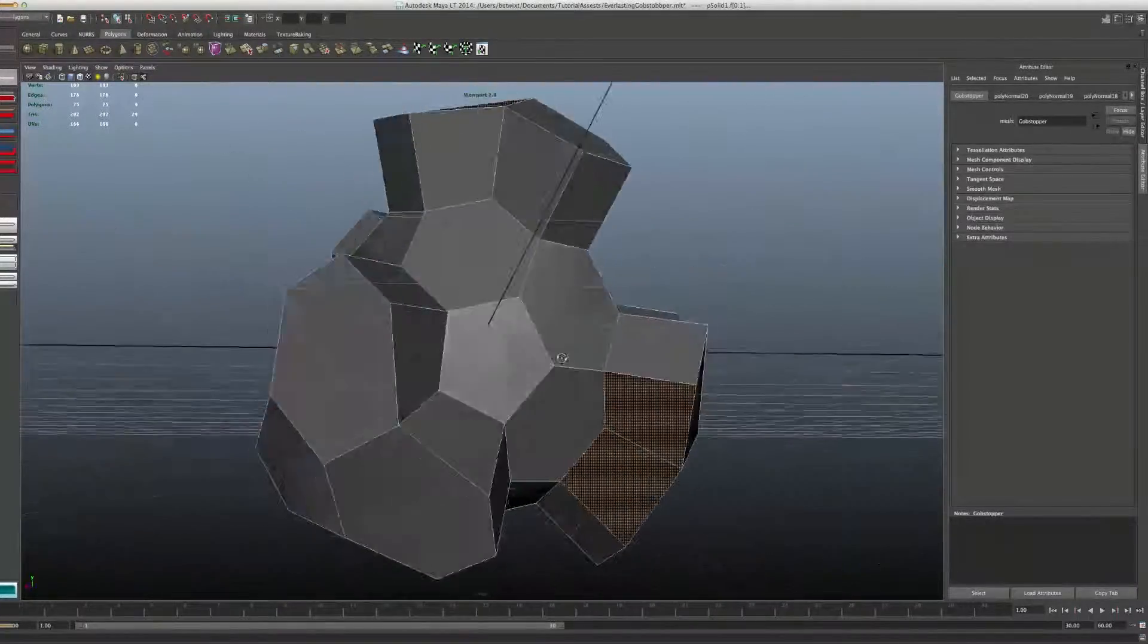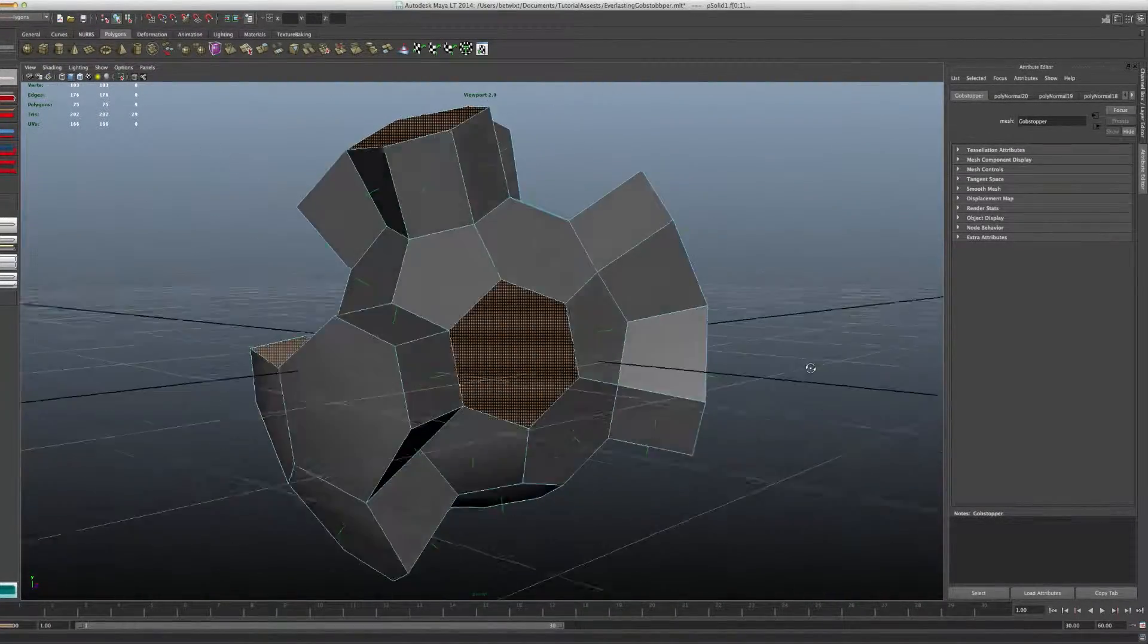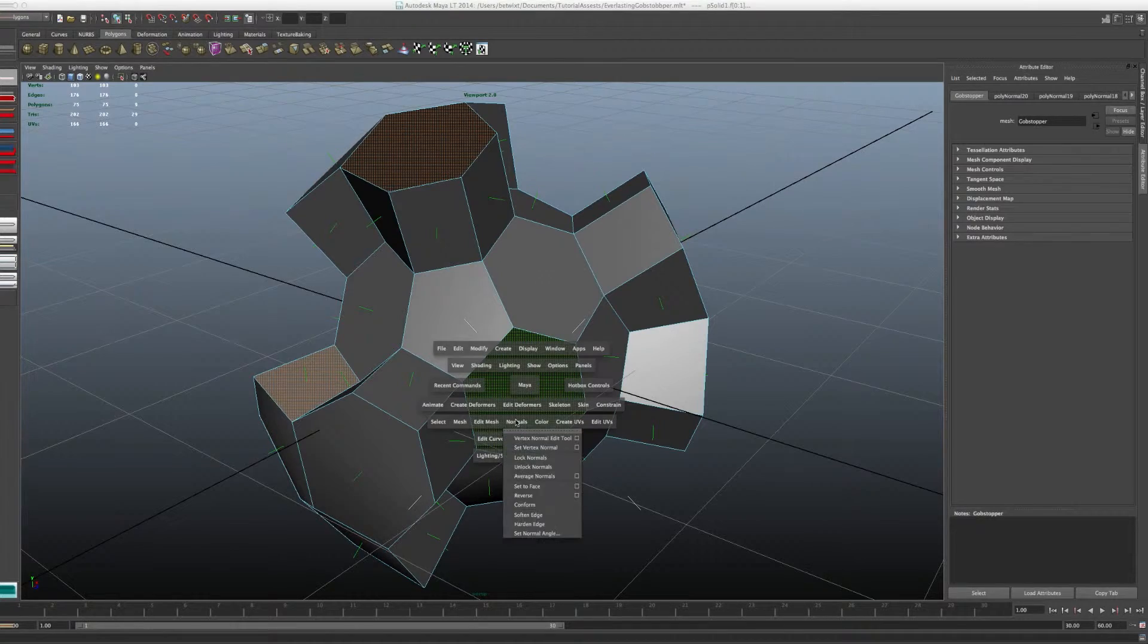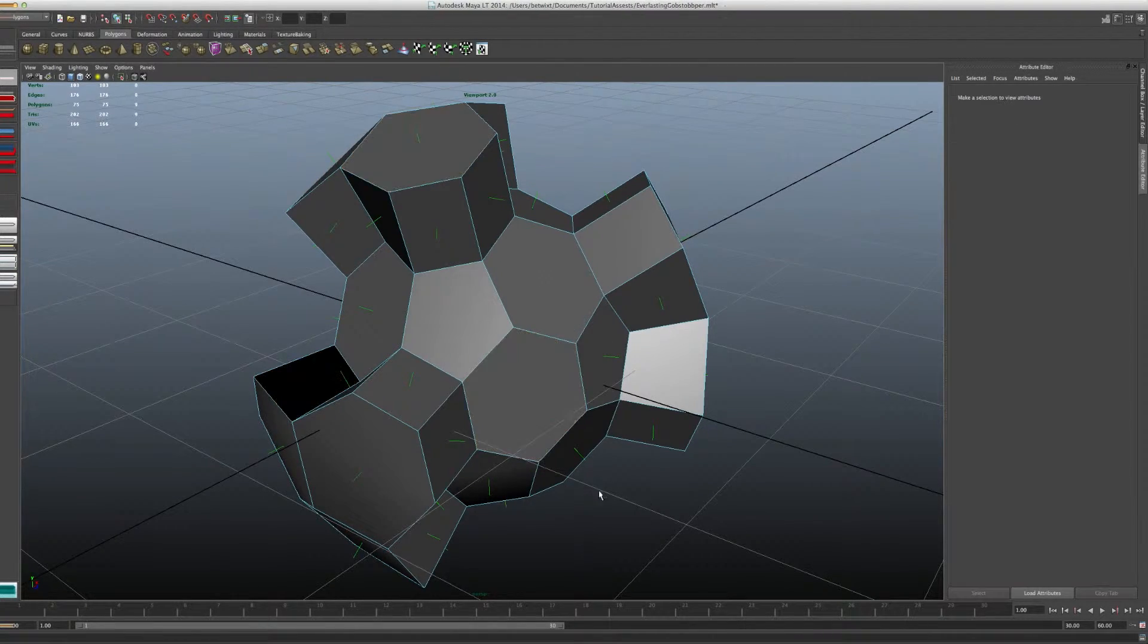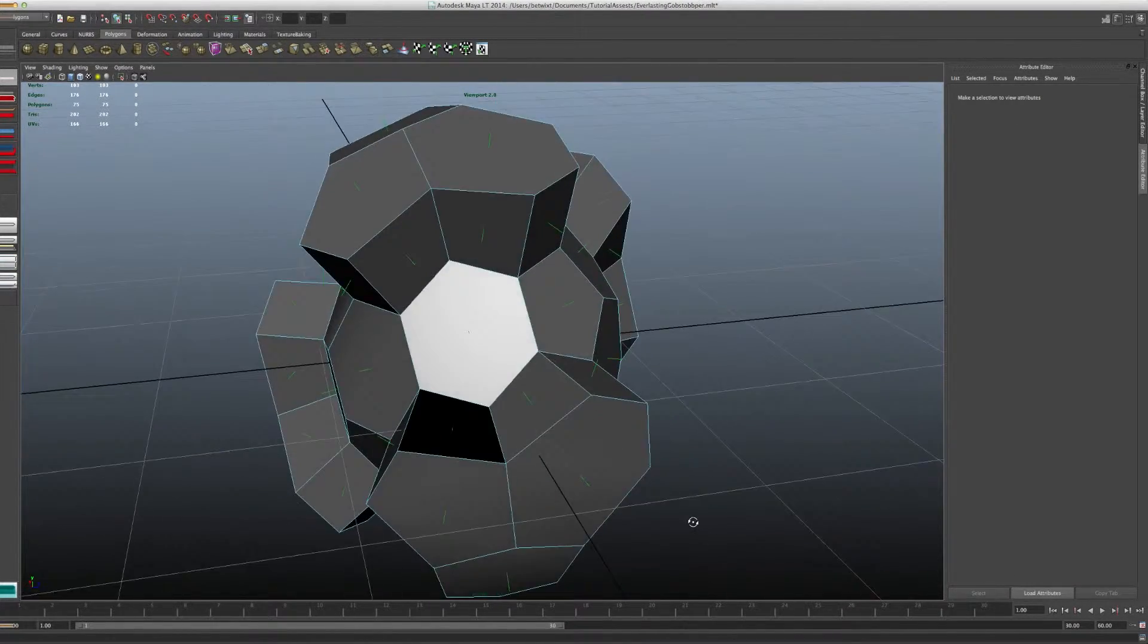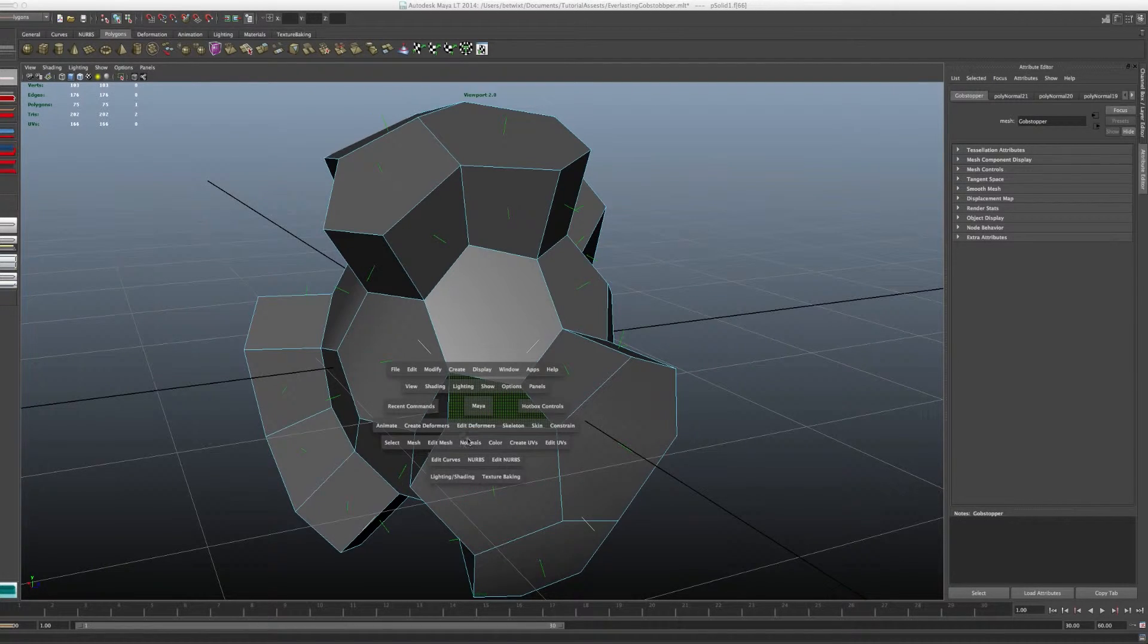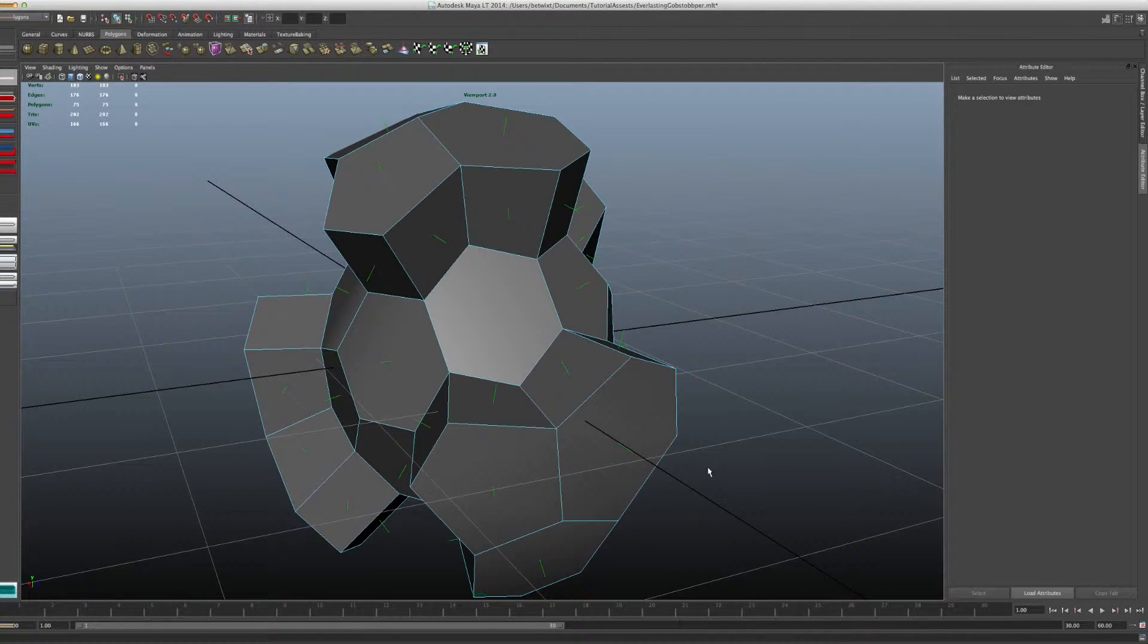You just kind of want to select all the faces. All you have to do is go spacebar, normals, reverse, and it looks like I missed one here. Select it, reverse, and just do a quick check.